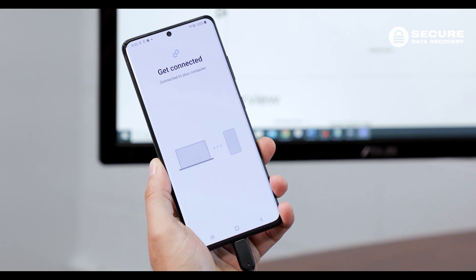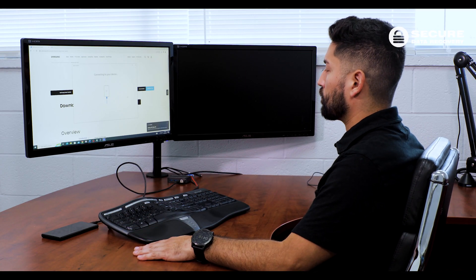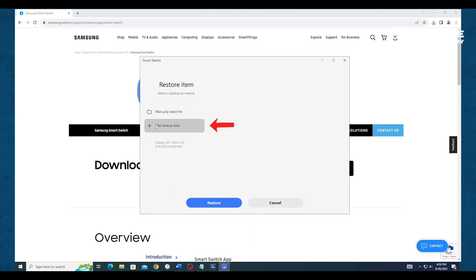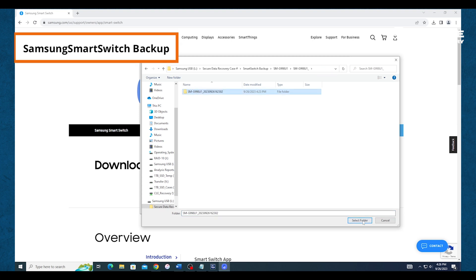Smart Switch differs from other software that manages or migrates data — Smart Switch can recognize the backup wherever it is saved. Now, click Restore on your computer, then click Add Backup Data and select the backup from its location. For our customers, the backup provided is titled Samsung Smart Switch Backup; those with their own backups will have their own file names.